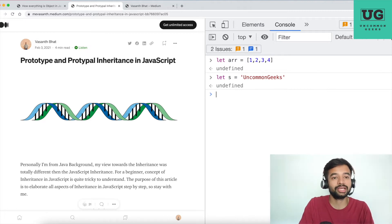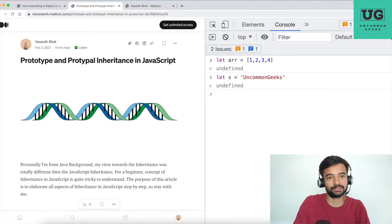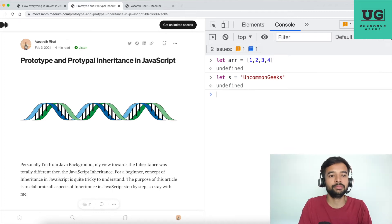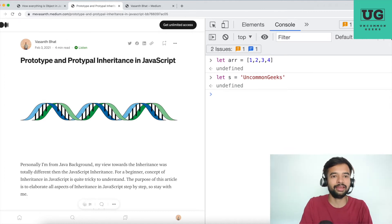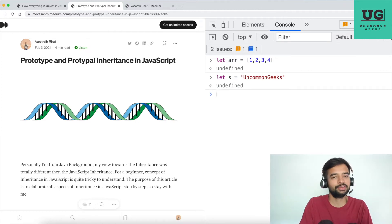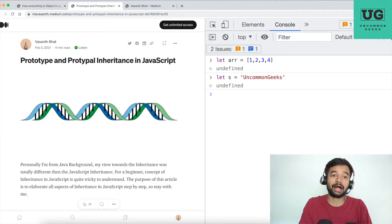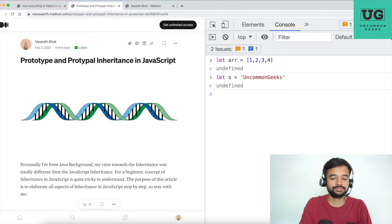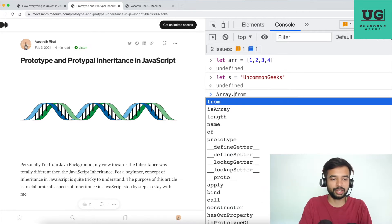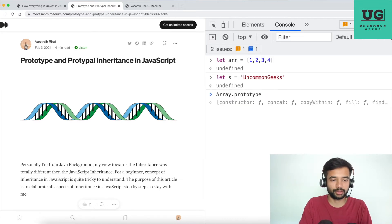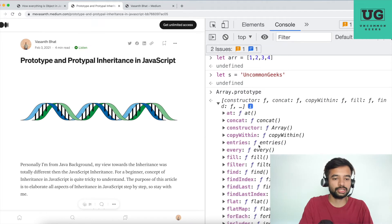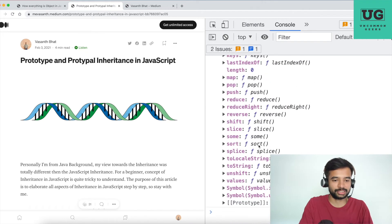And different constructs have different methods. Those are part of that prototype. For example, if I now type Array.prototype, you would see a lot of methods whatever you saw for this array.